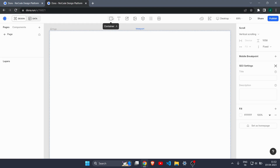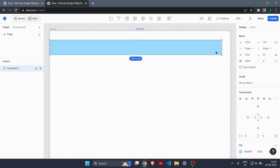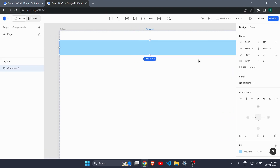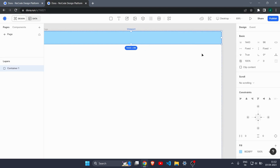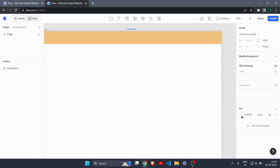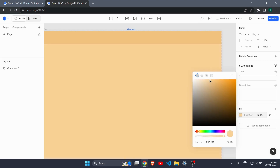Let's create a navbar first. I'll click on the container block and make a container. I'll increase the width to match the website and move it to the top, then decrease the height a little bit. Let's change the color — I'll go with a dark yellow kind of theme.